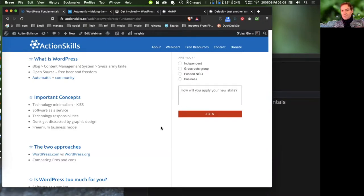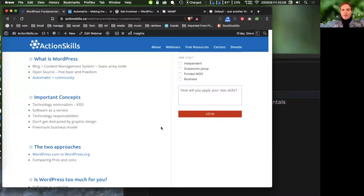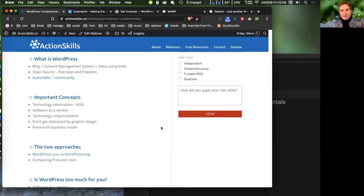Just because you can make something fancy doesn't mean you should. There are real ramifications from complexity — managing complexity, conflicts with complexity, and so on.